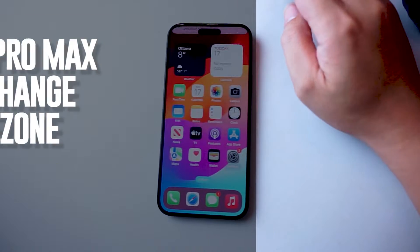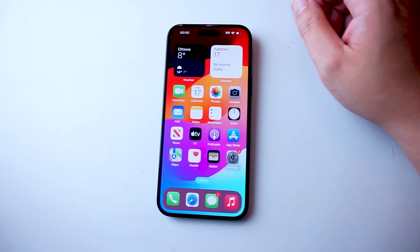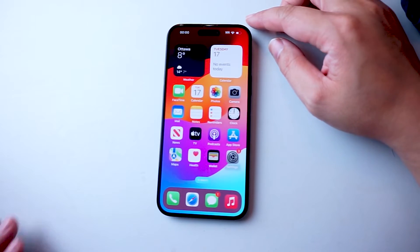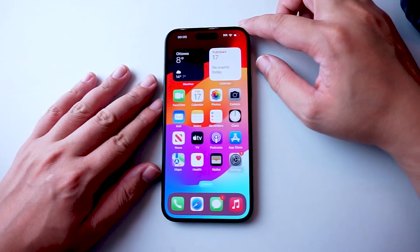What's good YouTube, in this video we'll be taking a look at how to change the time zone for the iPhone 15 Pro Max.